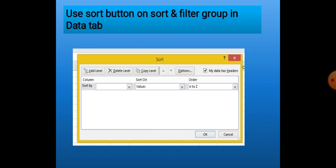When we want to sort data according to more than one column, we use the Add Level button. It only works when the first column's values are the same. For example, if two students have the same name like Ankit, and we choose Add Level by Percentage, then data for both students named Ankit will be arranged according to the Percentage column. This way we use the Sort dialog box, and then finally click OK.